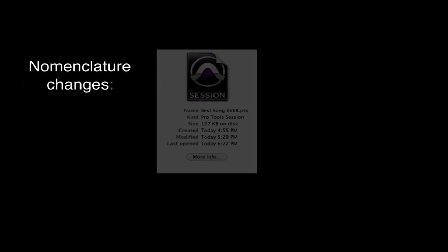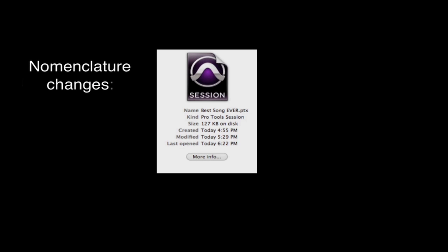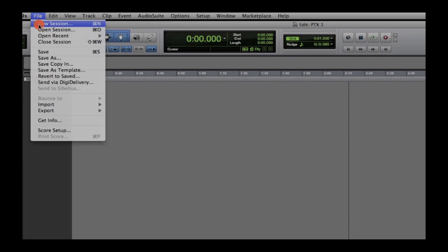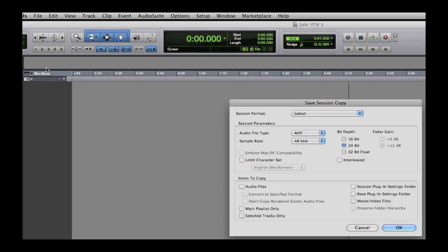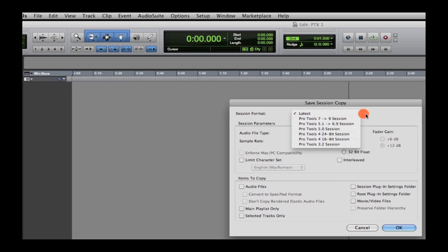The new suffix .ptx replaces the old .ptf file format in new Pro Tools 10. These new .ptx files must be saved copy-in in a lower session format to open in a version below Pro Tools 10.